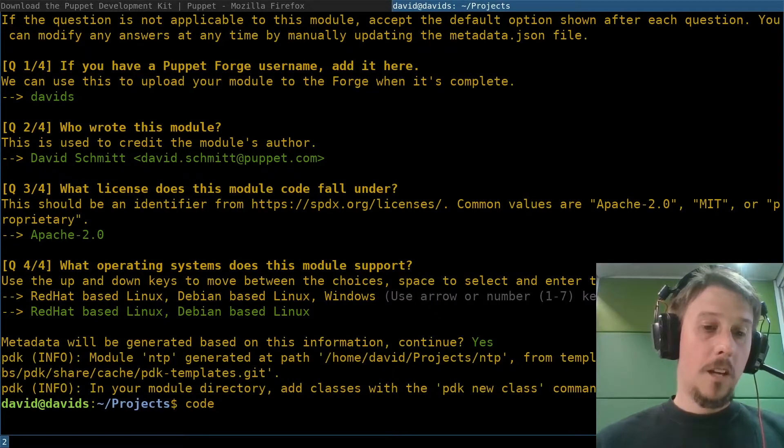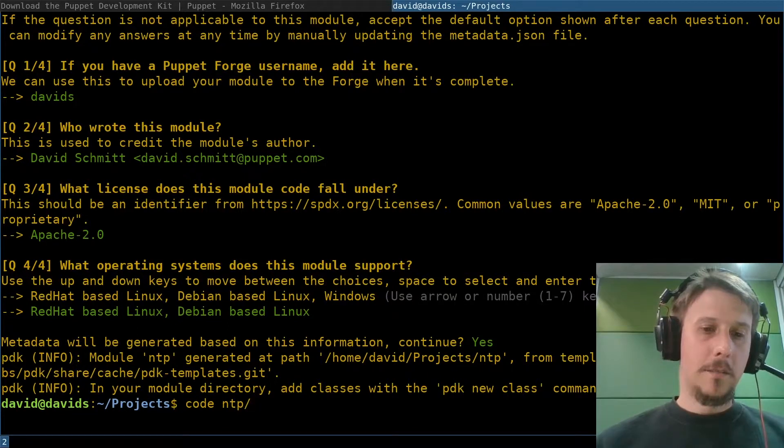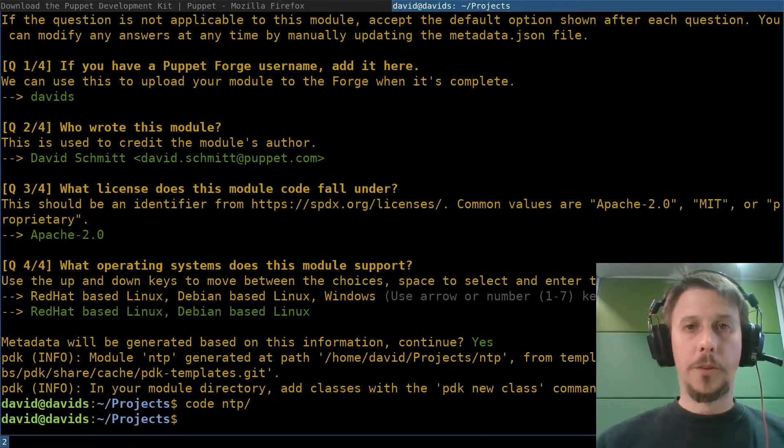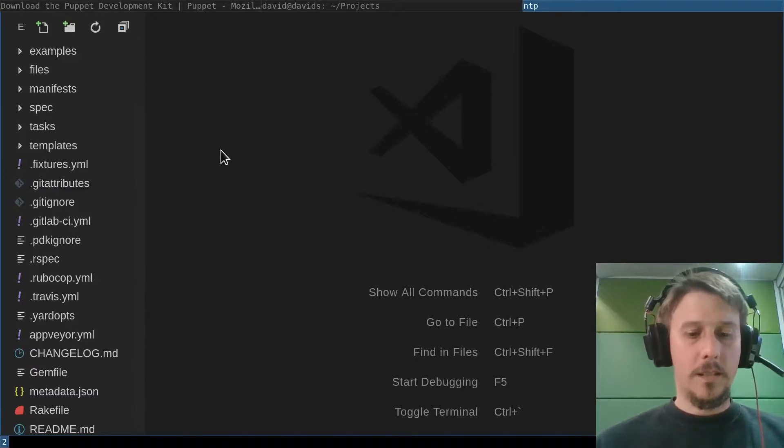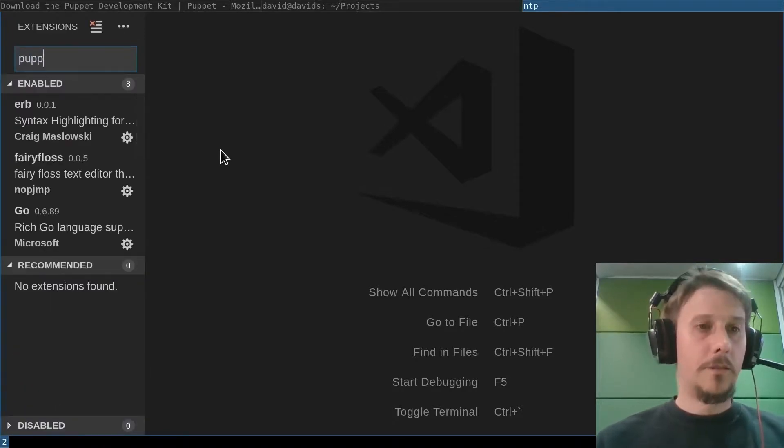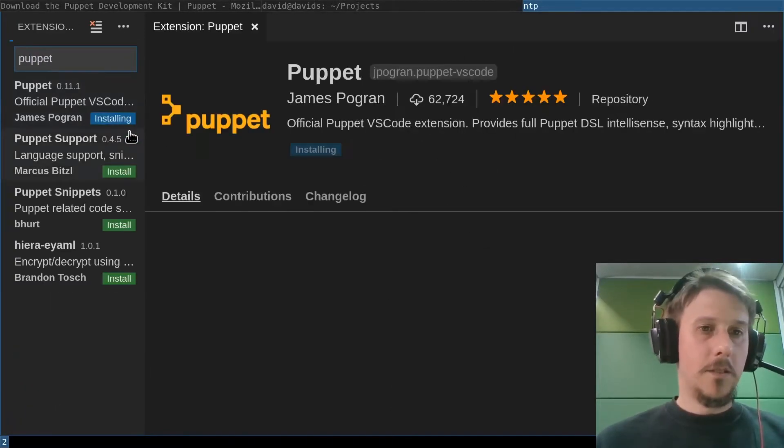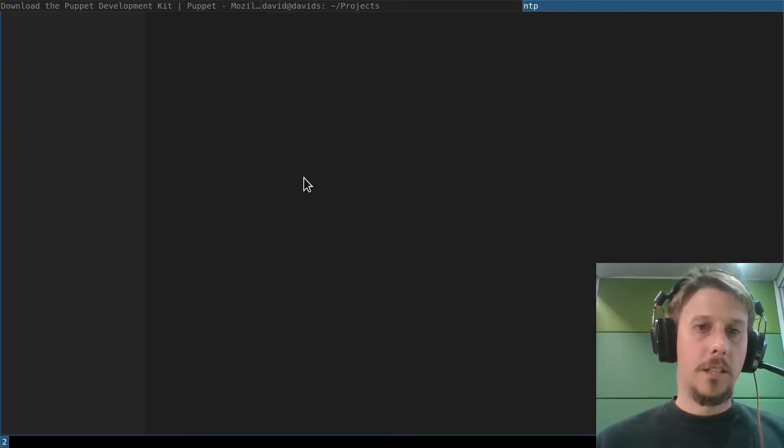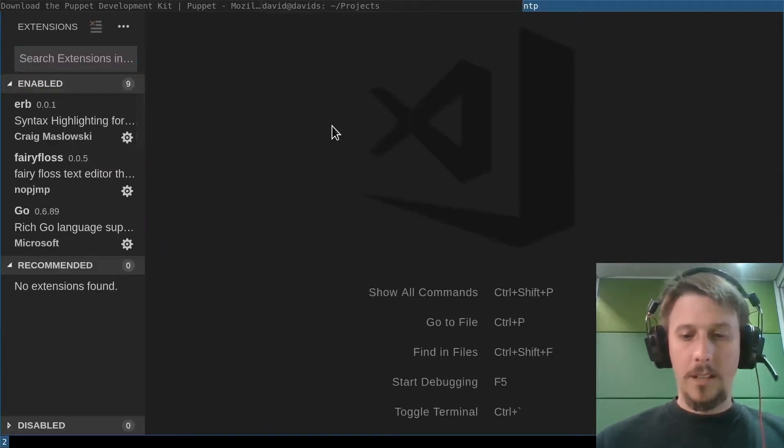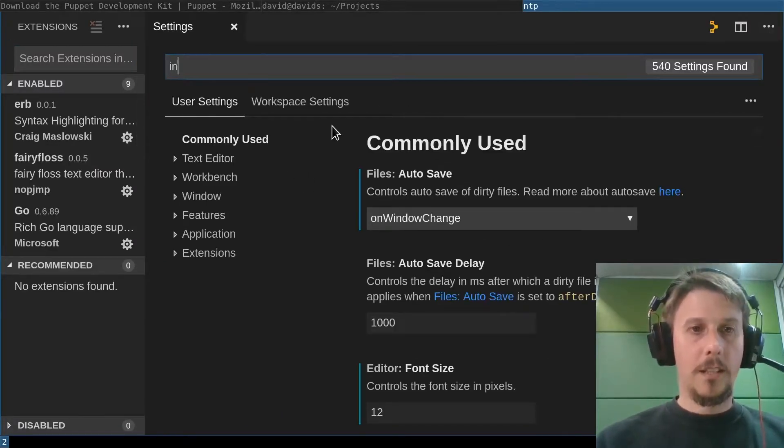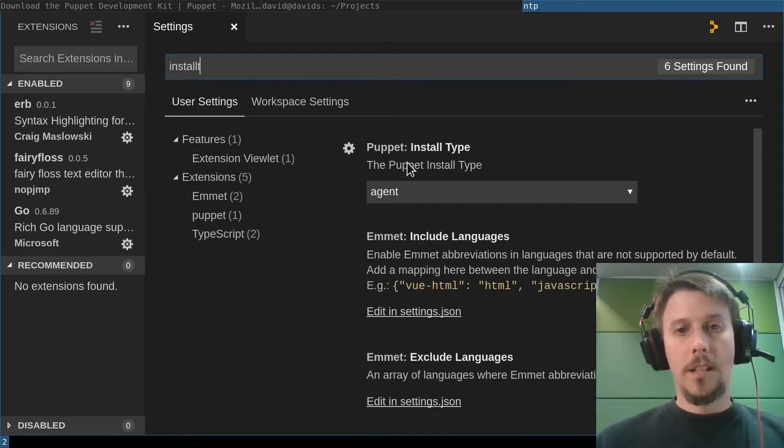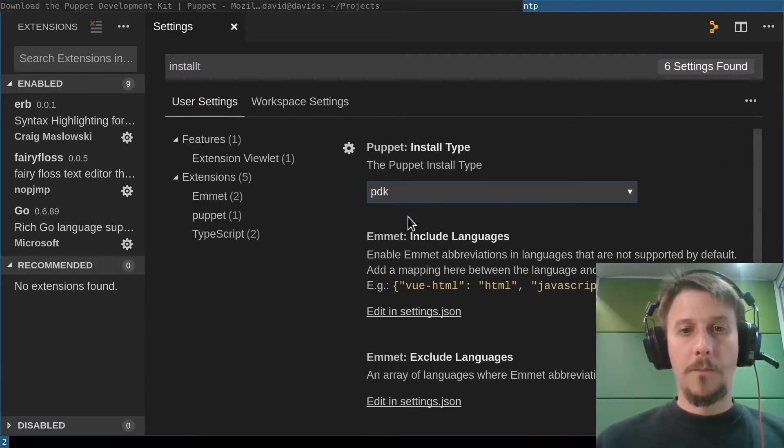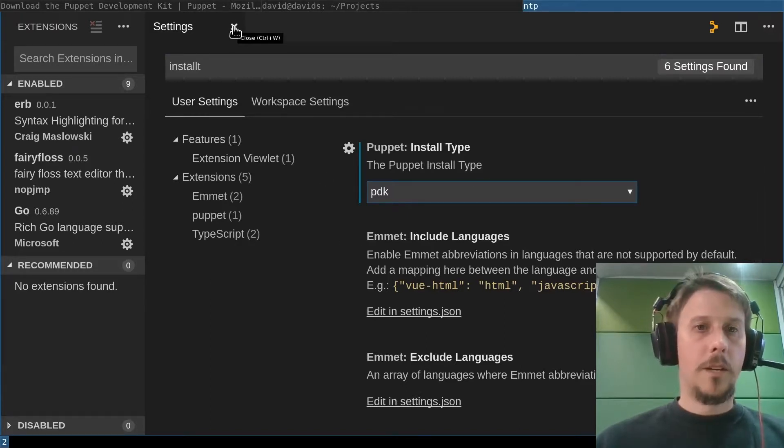To edit the new module, I'm using the excellent Puppet plugin for Visual Studio Code by James Pogran and his colleagues over at the Windows team. Let's install that from the marketplace here with two clicks. The only thing we currently need to fix is, in the settings, change the install type from Agent to PDK now that the plugin also supports that.